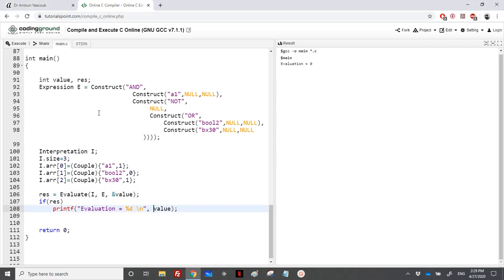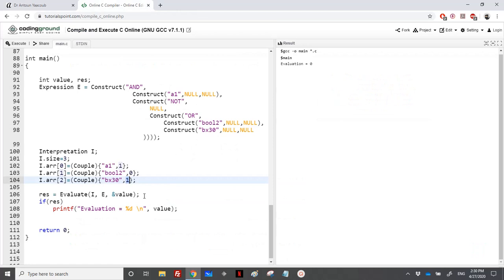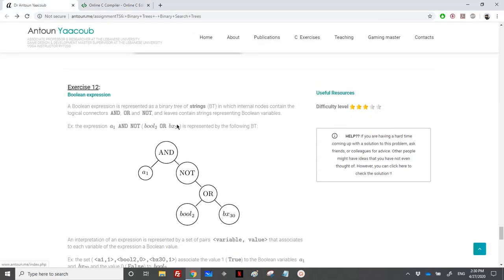The expected value is 0. If we change bx30 to 0, then '0 OR 0' equals 0, 'NOT false' equals true, and 'true AND true' equals true, so the evaluation returns 1. Setting bx30 to 0 confirms evaluation equals 1. This concludes the exercise. You can also check the expression trees in the set of additional exercises, and if you have any questions do not hesitate to write and I will answer. Thanks for watching.